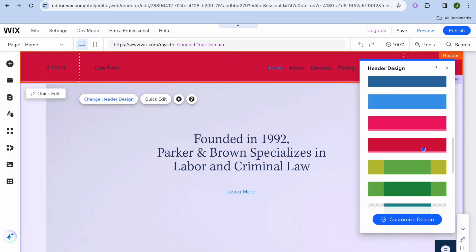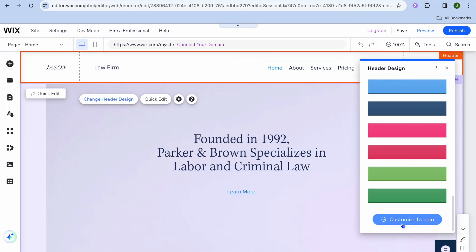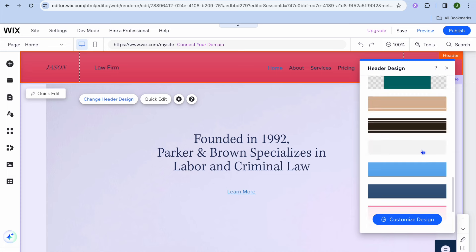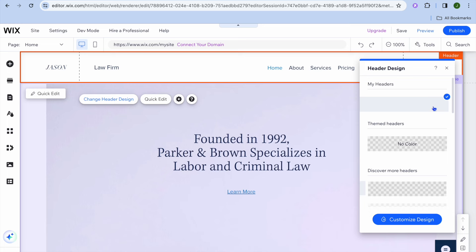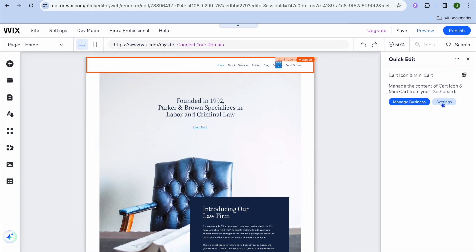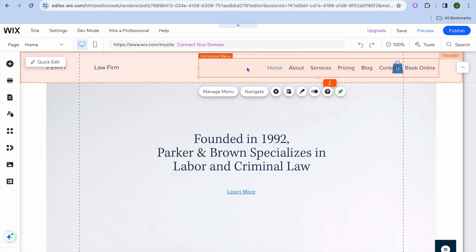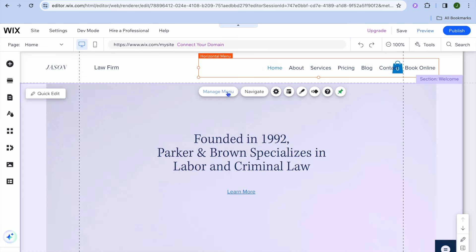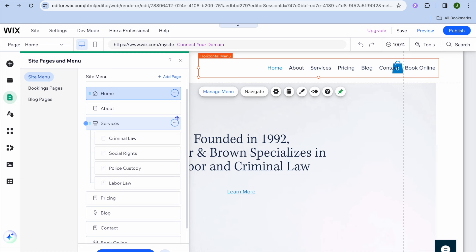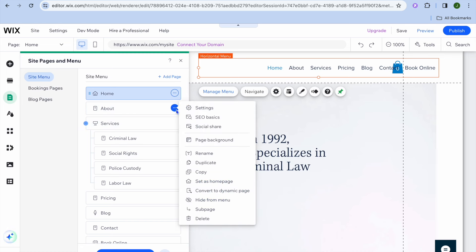You can scroll down and see different colors to select, or tap on customize design to choose a personalized color. You can also tap on quick edit and go into settings to make further changes. If you'd like to make changes to the menu, hover over it, tap on horizontal menu, then tap on manage menu. If you'd like to hide a page, tap the three dots next to the page name and tap on hide from menu.